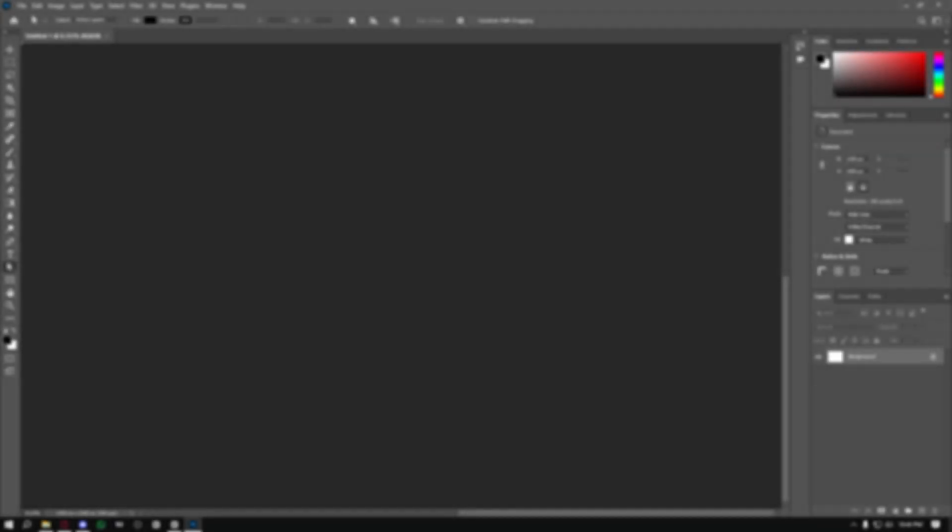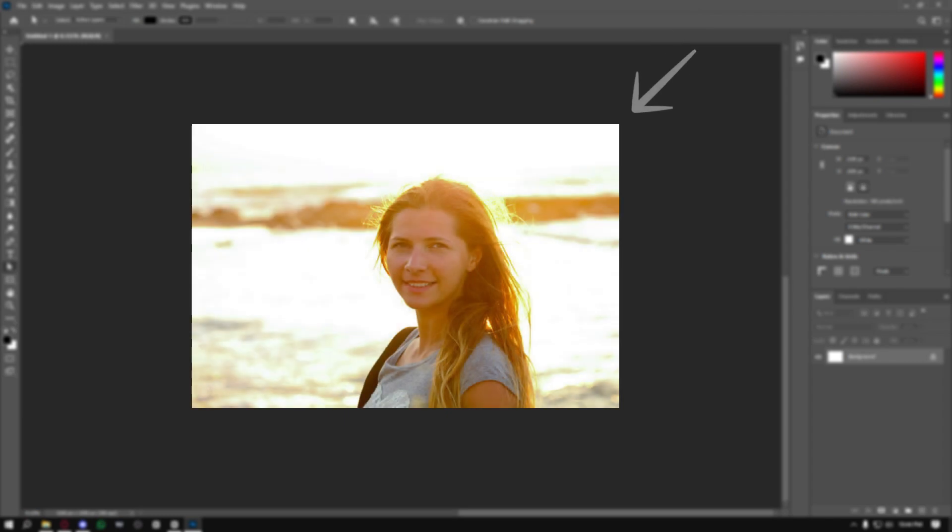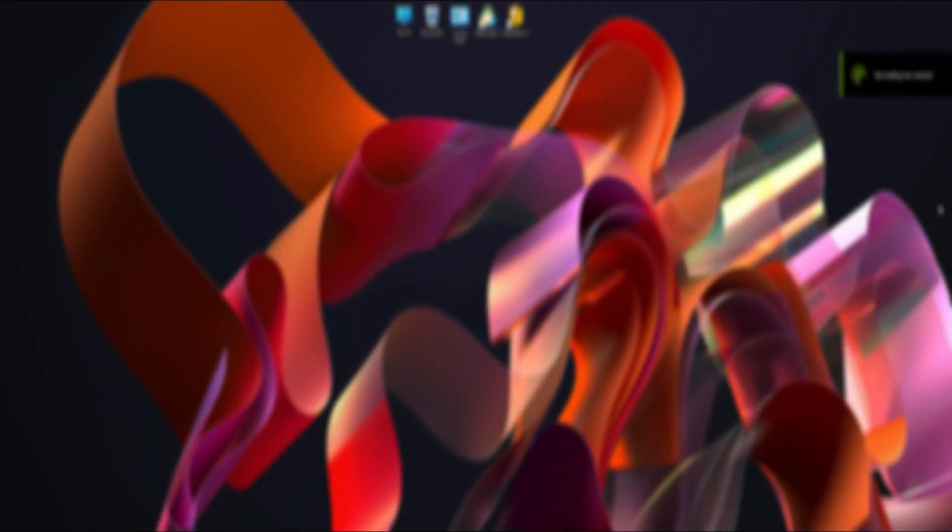Overexposed photos are those photos in which there's a lot of sunlight and exposure in front of the subject or behind. So today in this video I'm going to show you how to fix overexposed photos in Photoshop.